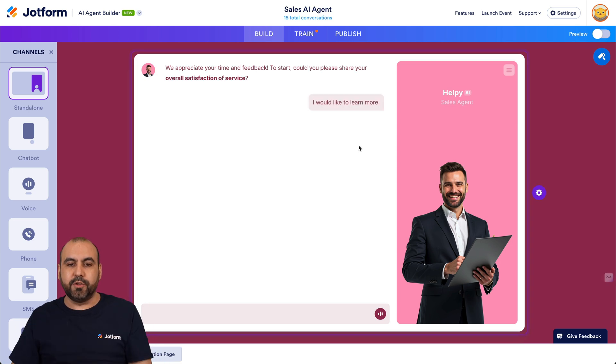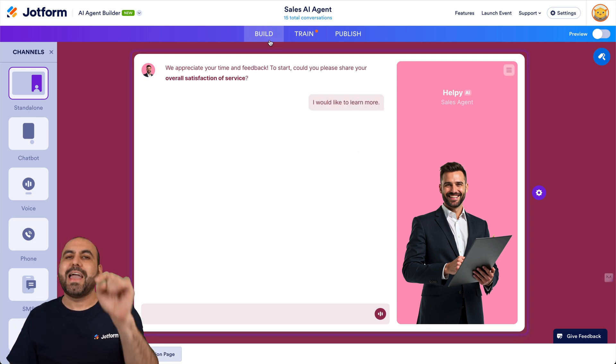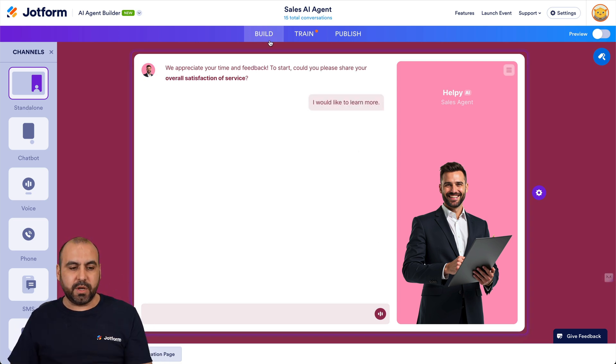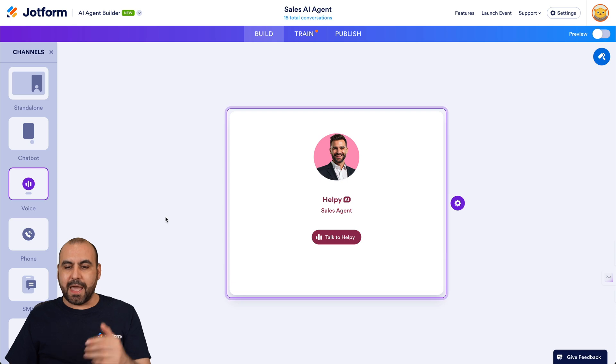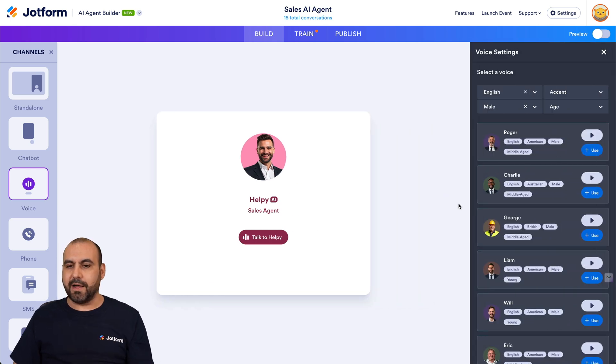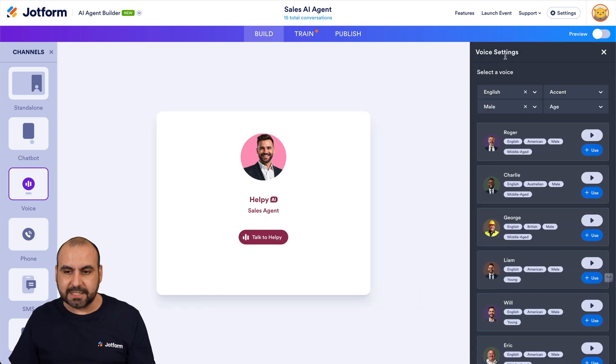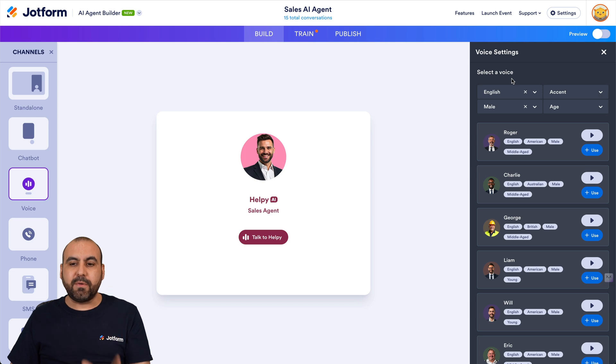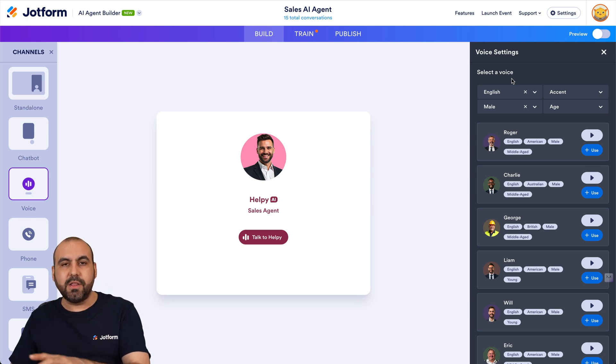Editing the agent is going to take us to the builder section. In this section we're going to go into Voice, and right here we're going to click on the gear icon, and we're going to have the voice settings. There are several voice settings here that we want to take advantage of.